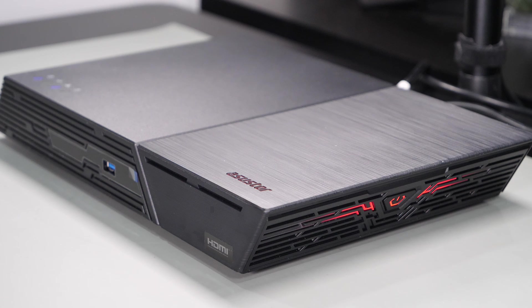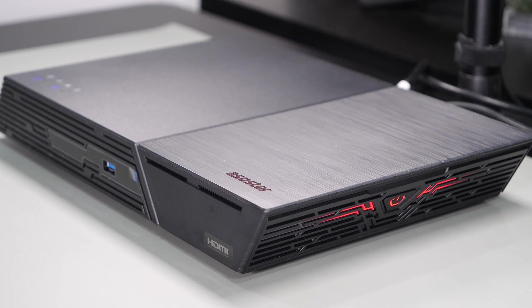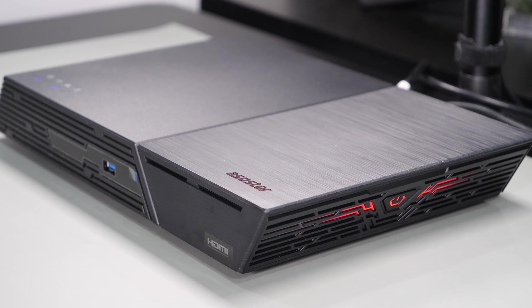So I was thrilled when Asustor agreed to send me this device for a review. Though they did supply the device for review, they haven't paid or influenced the video in any way and my opinions, thoughts, and the results are my own. They'll see this for the first time just as you're seeing this.